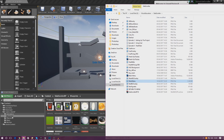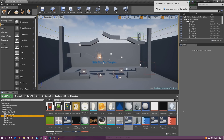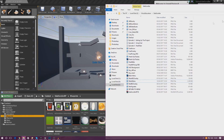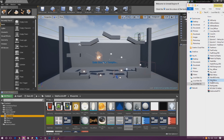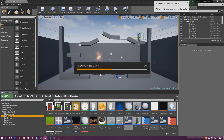Go ahead and drag and drop the main menu PNG into the content browser. I'm just going to move it off to the side of the screen and then simply drag it in just like that. Give that a couple of seconds and it will be inside the engine.